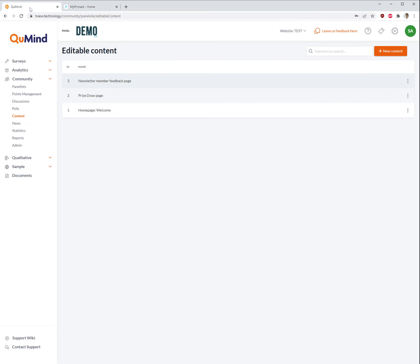The content editing area of the KeyMind platform enables you to edit those areas of text in a self-serve manner.